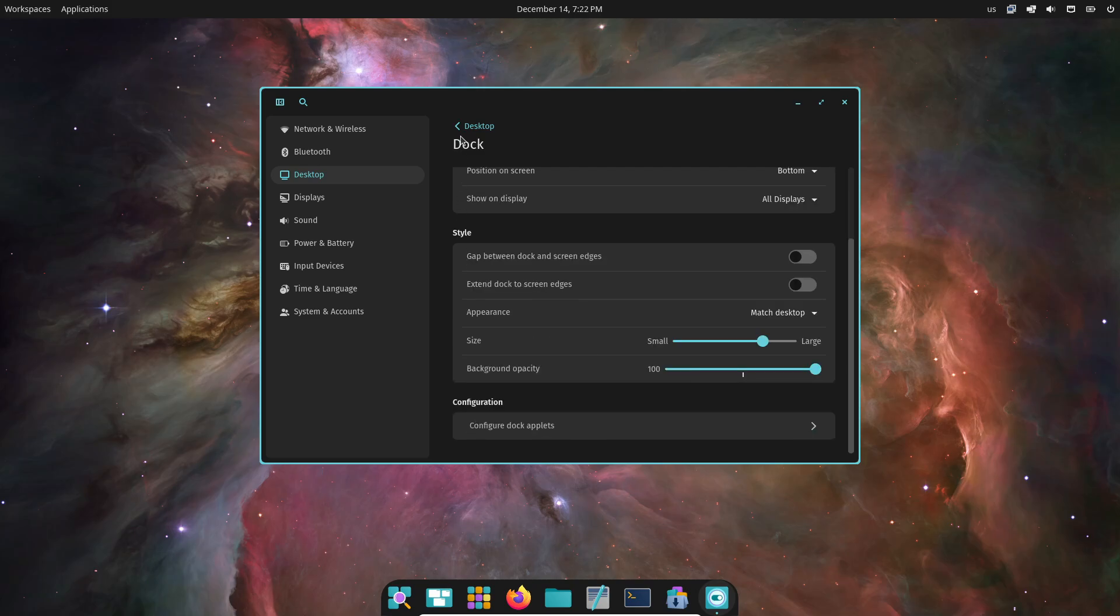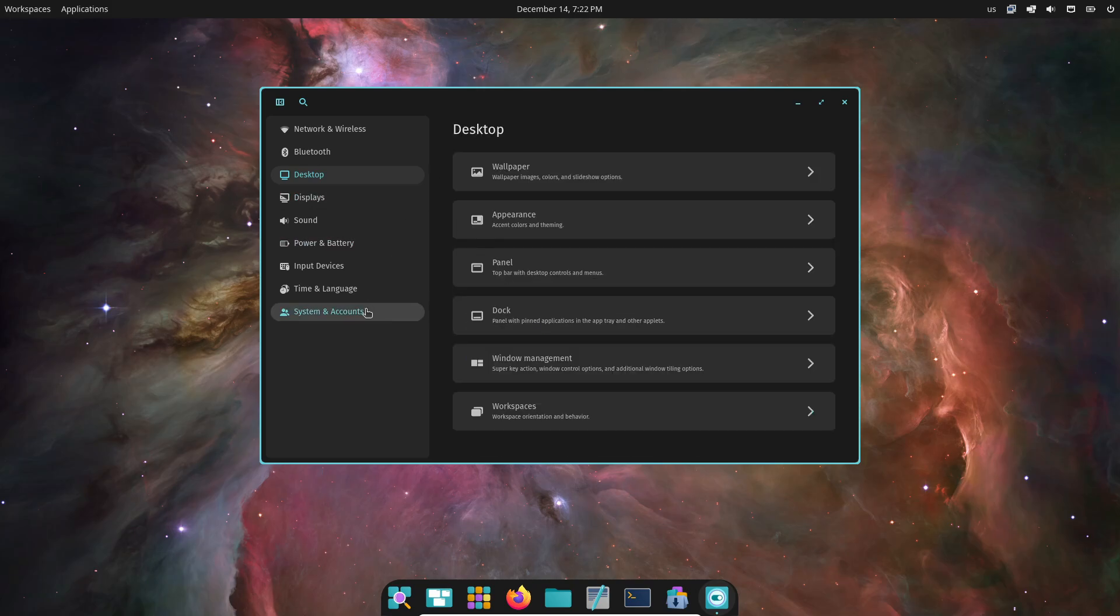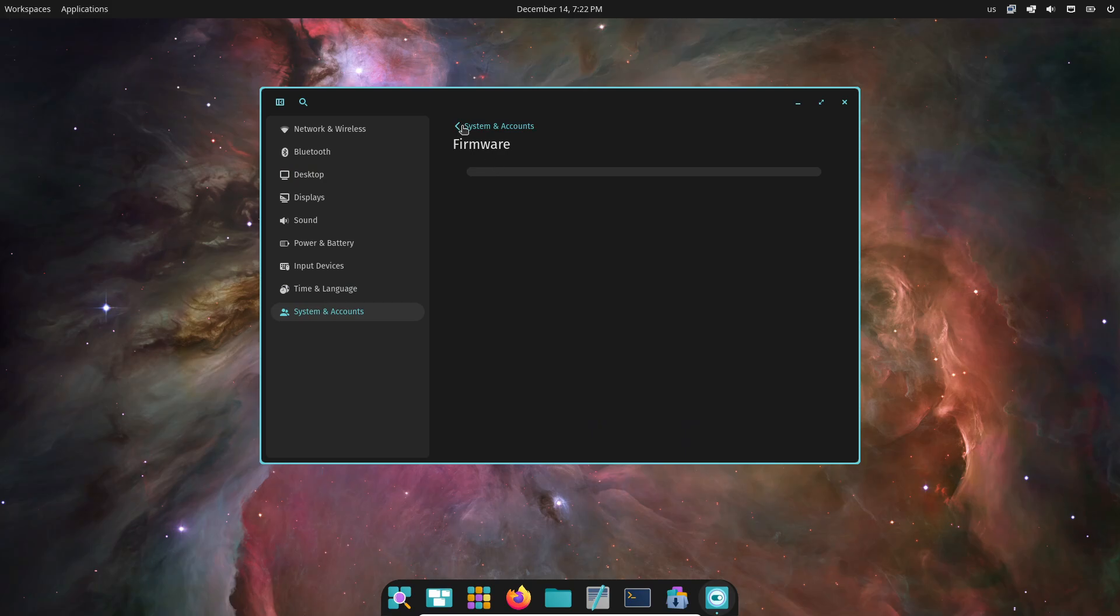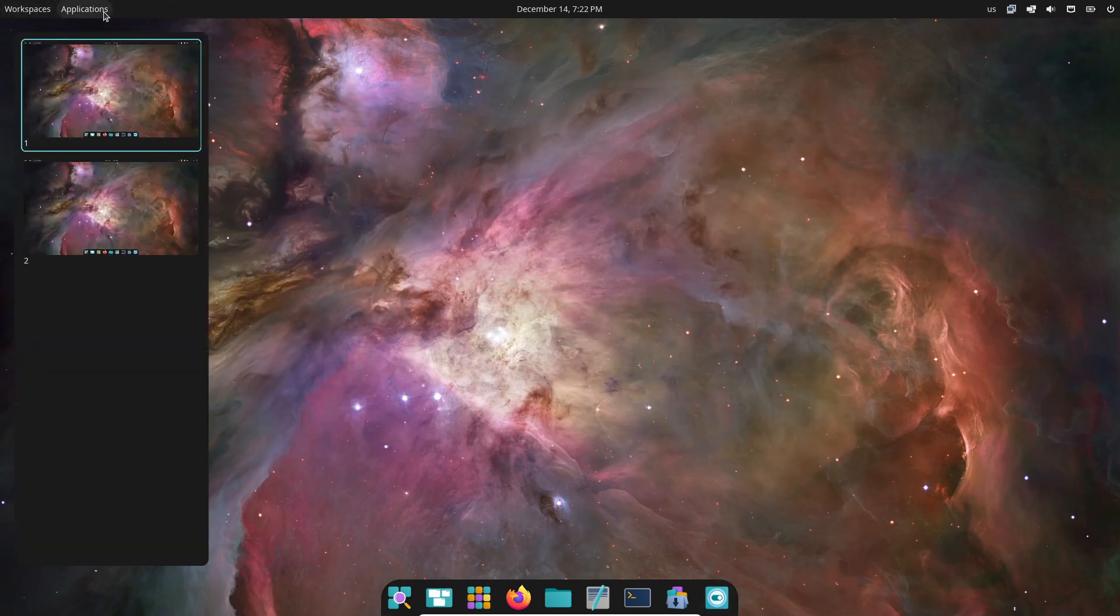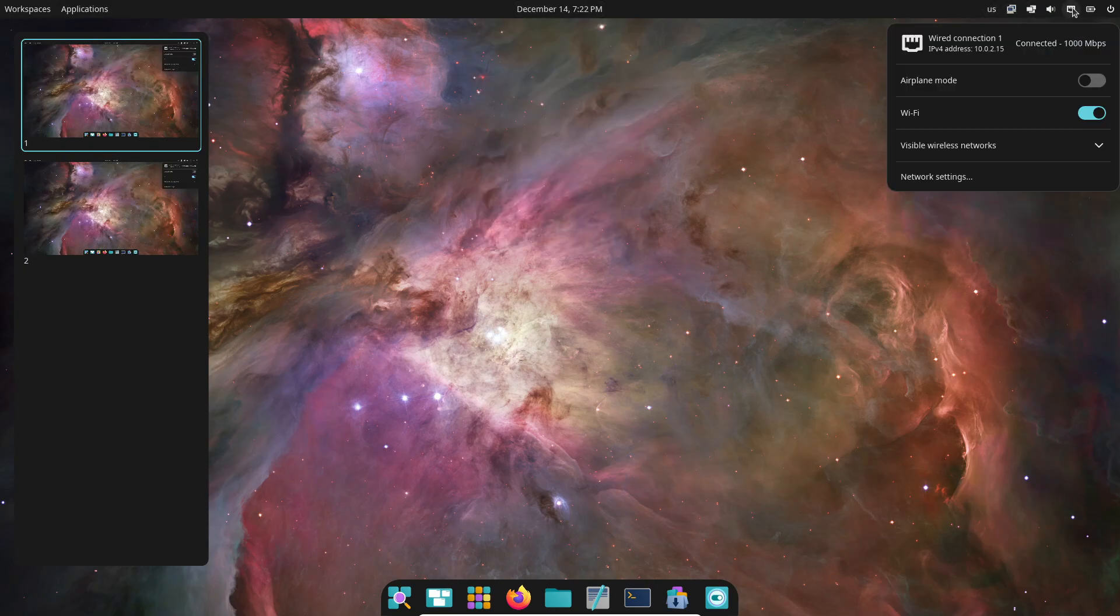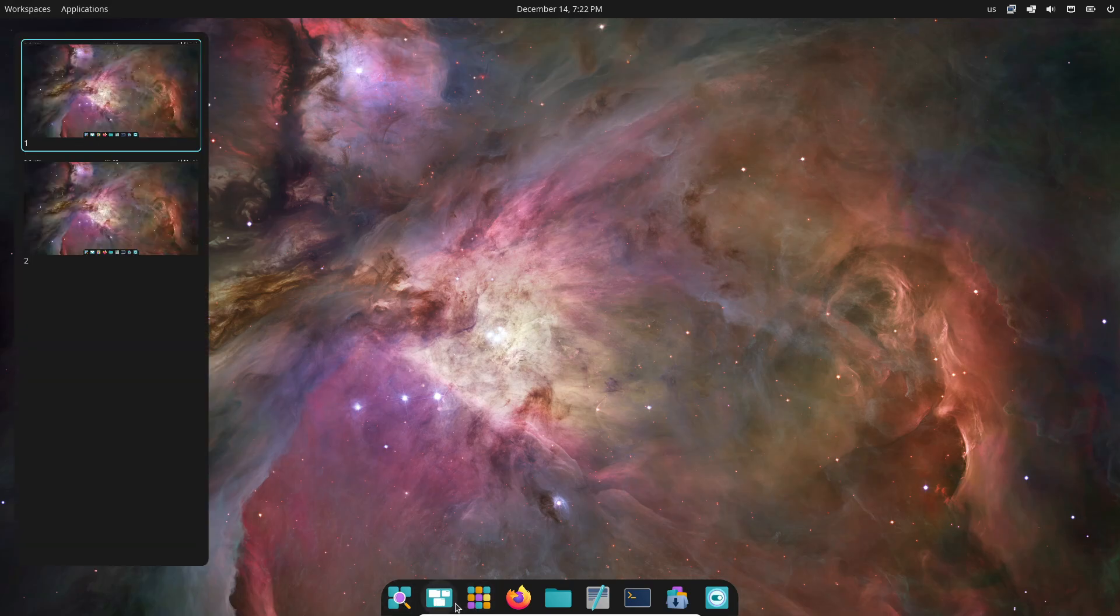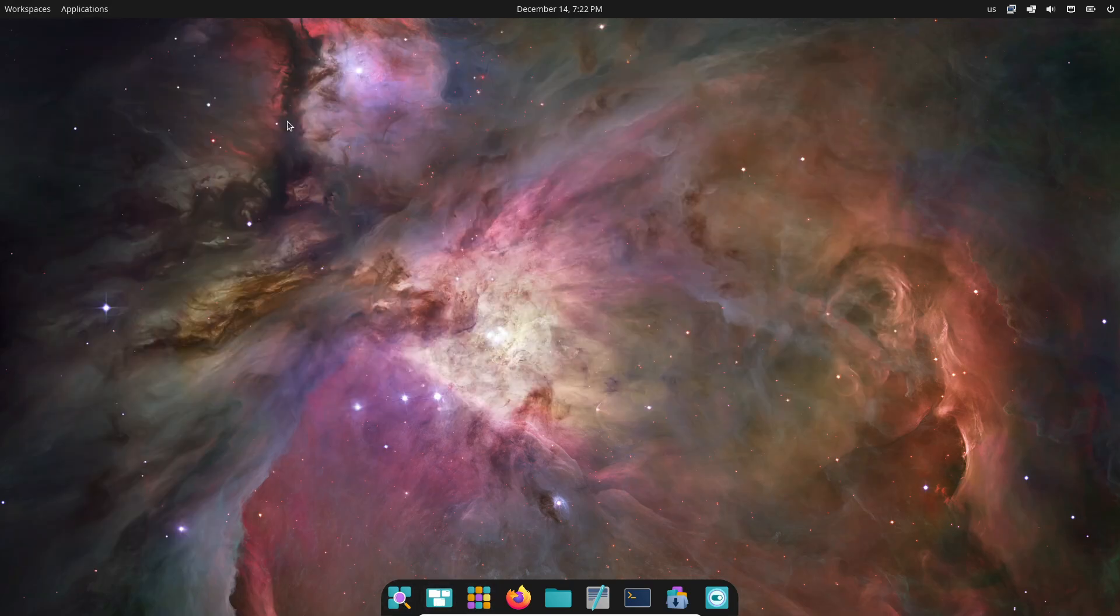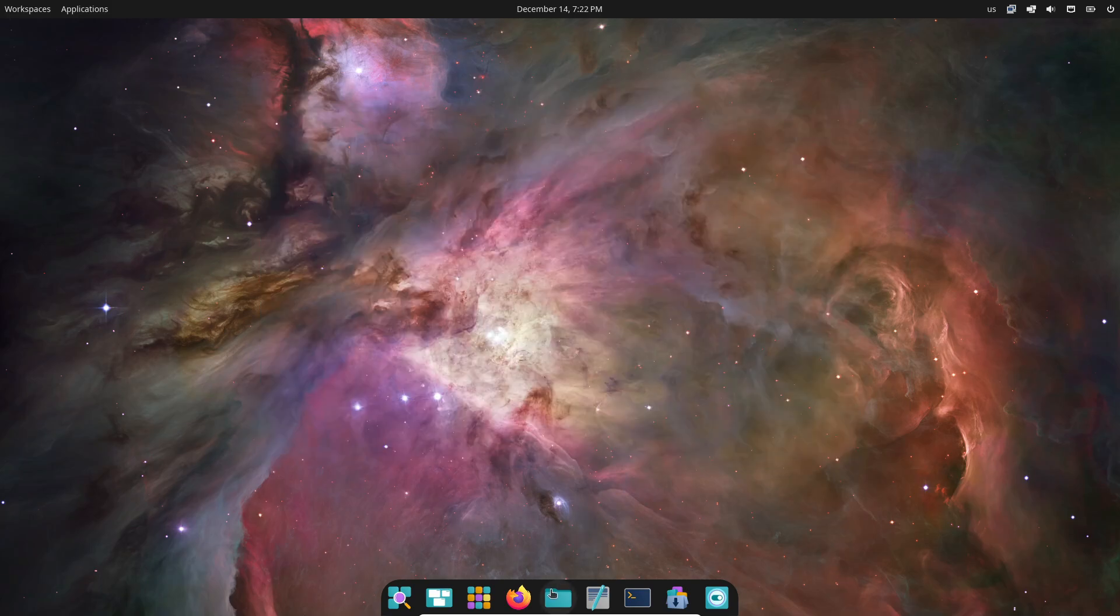If you're ready to give OpenMandriva LX 24.12 a try, it's available now for download. You can choose between KDE Plasma, GNOME, LXQT, and the new Cosmic spins directly from their official website. But keep in mind, OpenMandriva Rome is a rolling release distro, which means it's tailored for bleeding-edge users. If you're looking for something more stable, you might want to check out OpenMandriva 5.0 Rock instead.